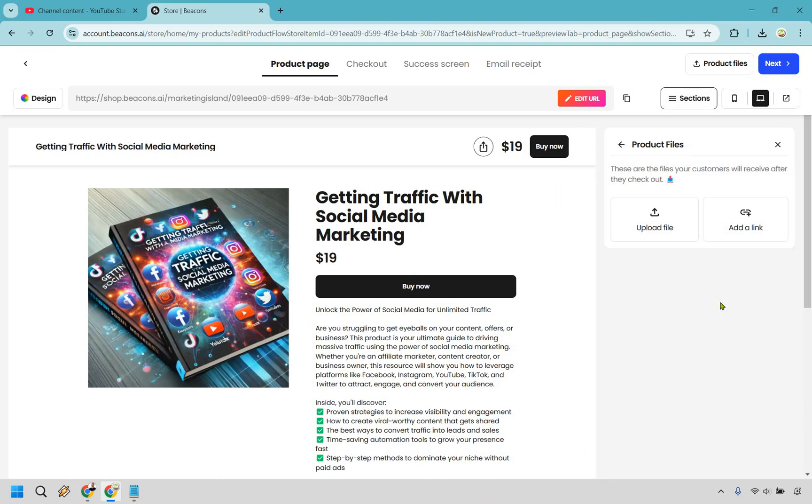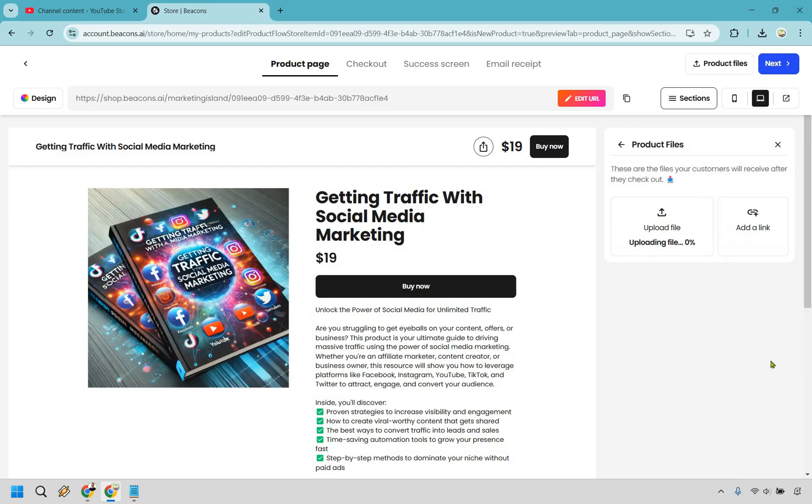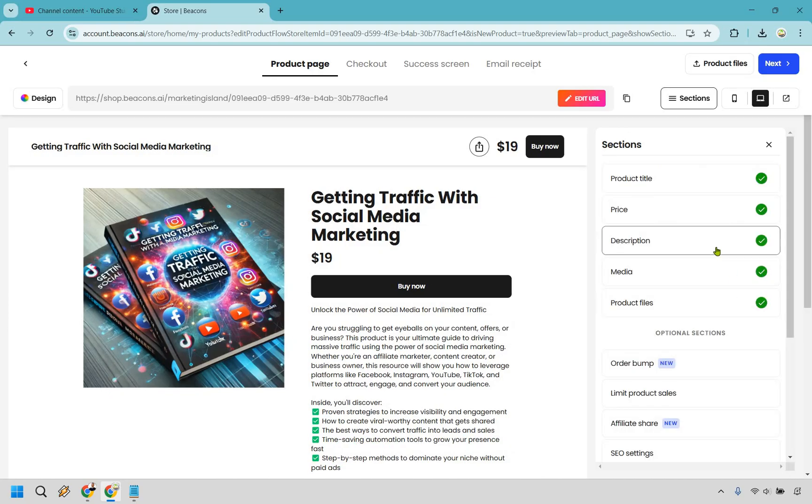Now we have product files. These are your files your customers will receive after they check out. You can upload a file, say if you have an ebook that's going to be perfect, or you can add a link. Maybe you uploaded it to Dropbox or Google Docs. You could just send them straight there. Or you could do upload file. Whatever is easiest and most convenient for you. I'm going to do upload file.